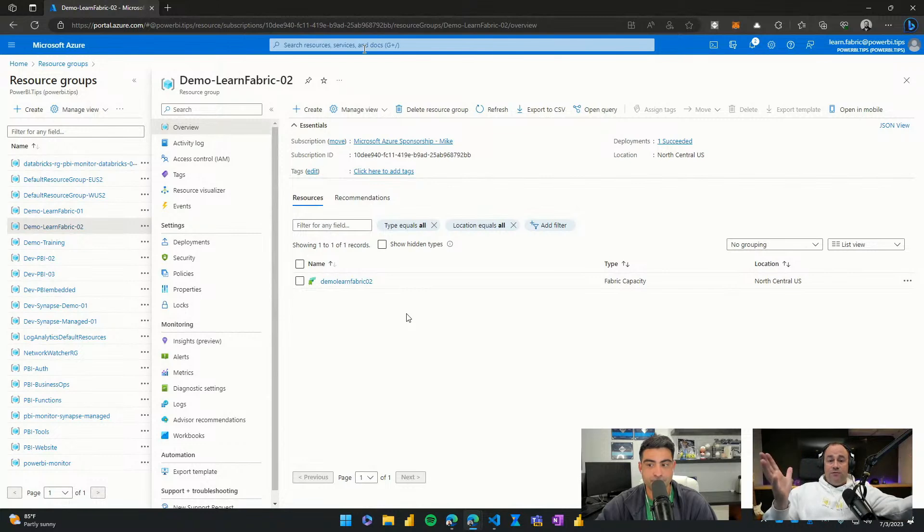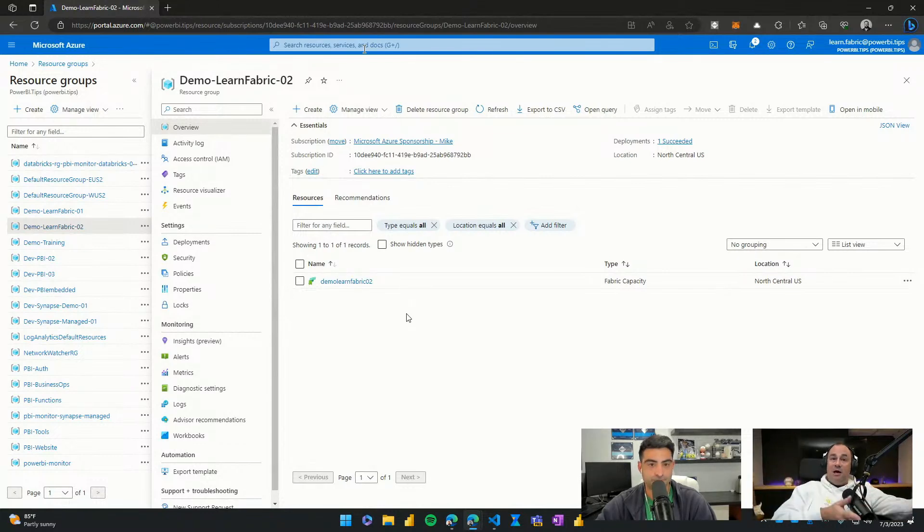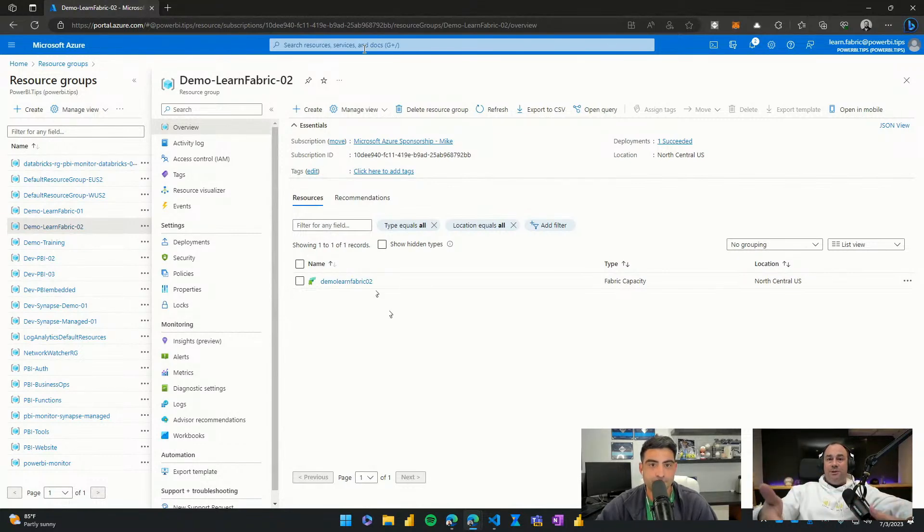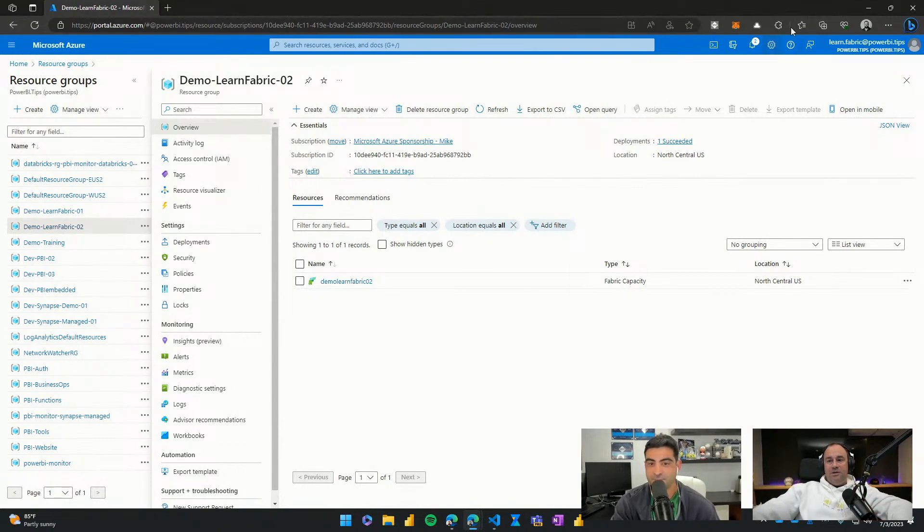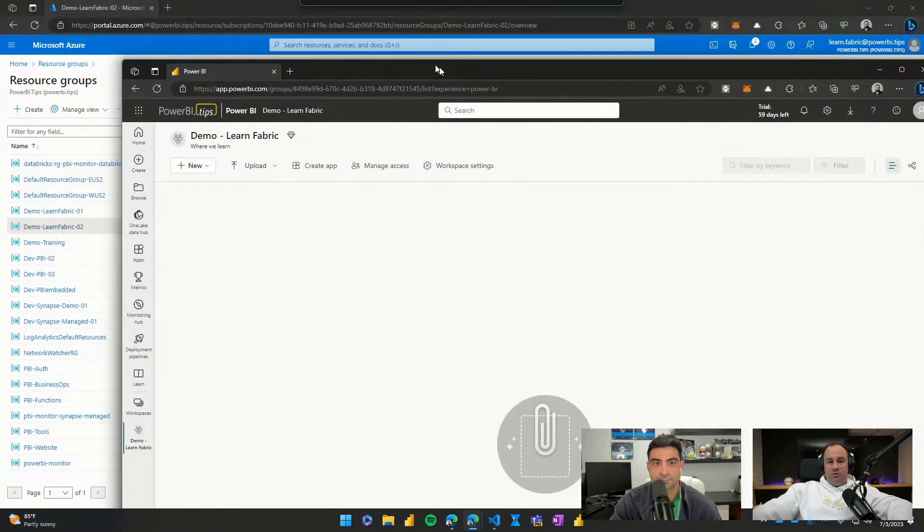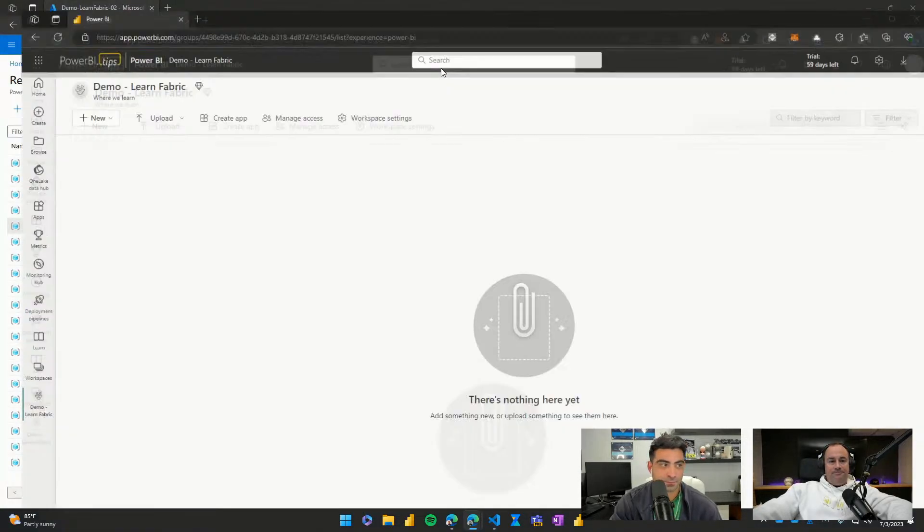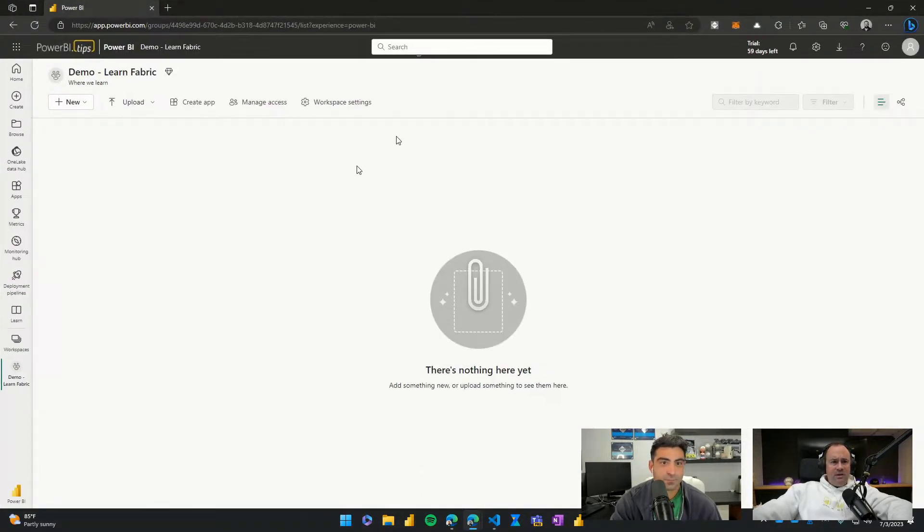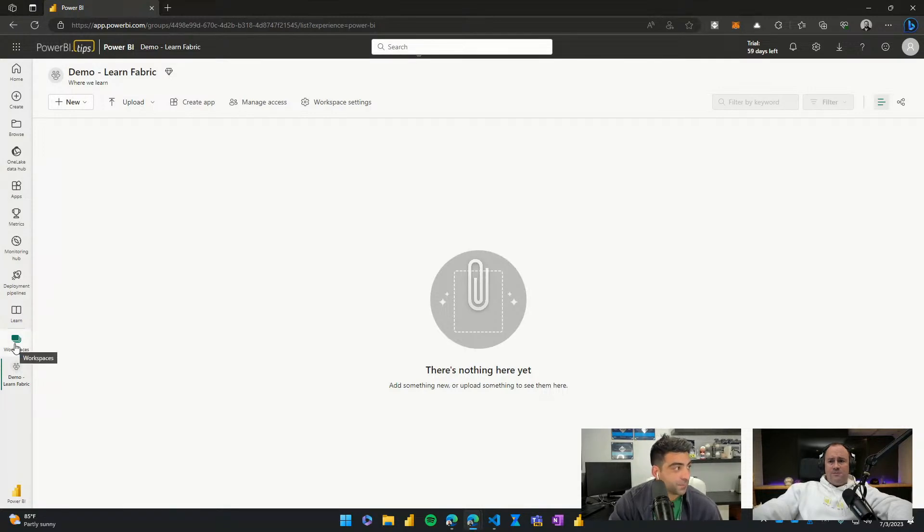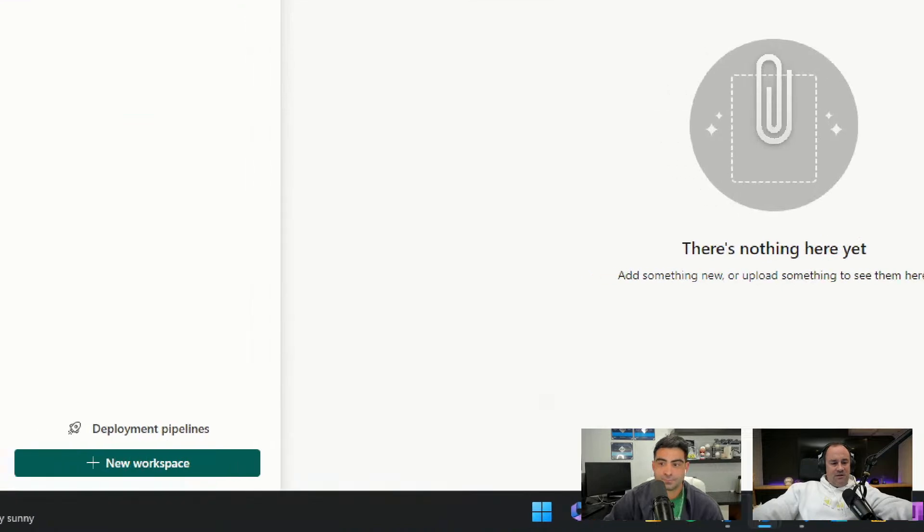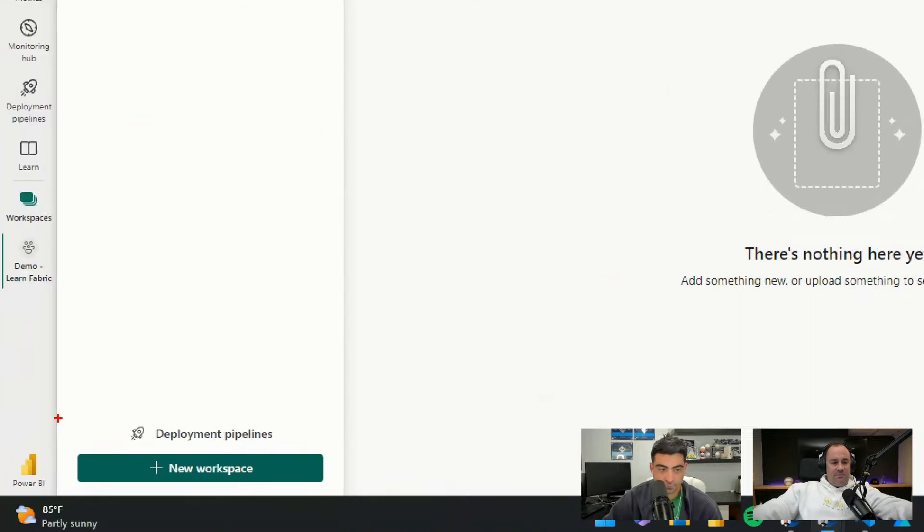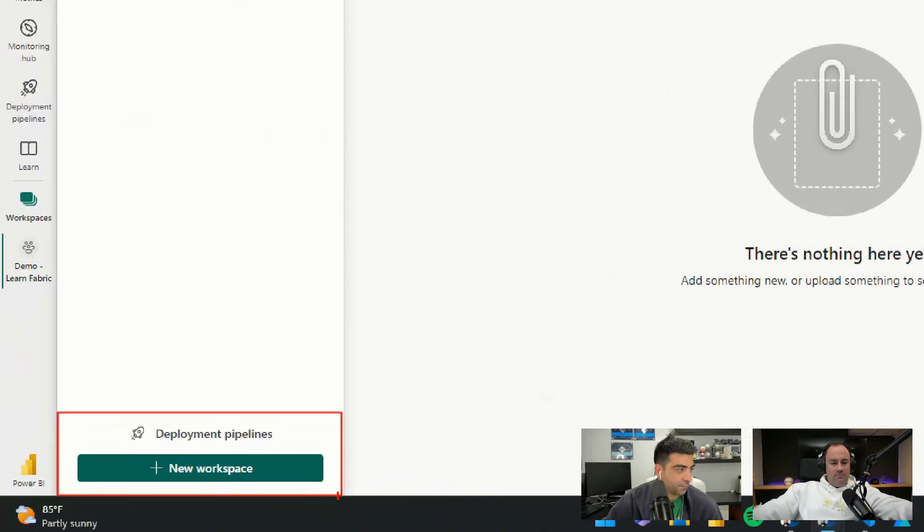All right. Well, that's it. That's all we have to do for fabric now. So now we got to go over to the Power BI space and we're going to create a workspace. And then in that workspace, we're going to bind it to this new capacity that we just created. So we'll move over here to power bi.com. We're going to go to our workspaces. We are already signed in. We will create a brand new workspace by clicking the icon on the bottom left hand corner of the screen.